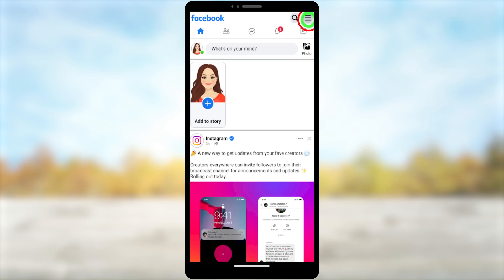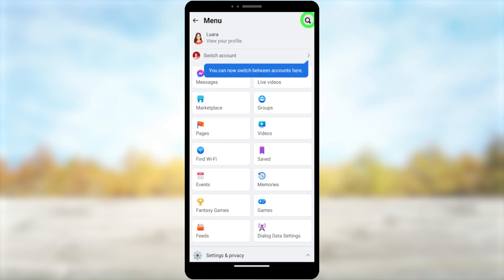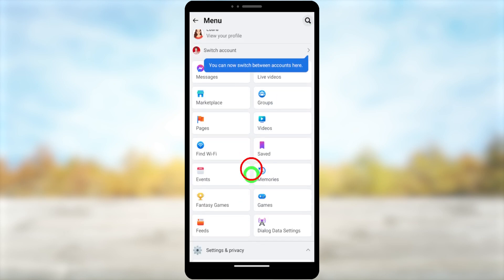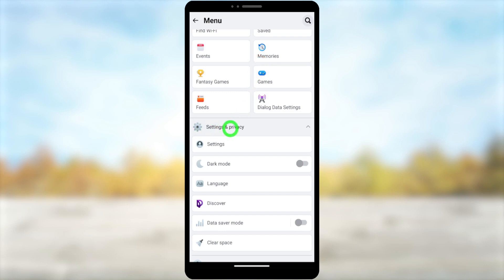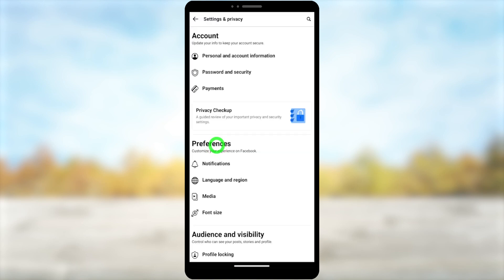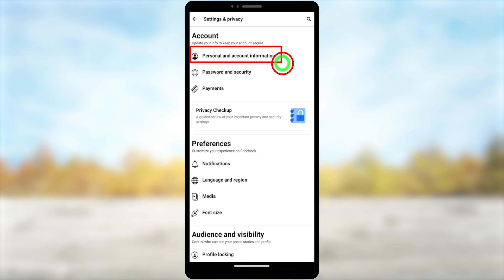Tap the hamburger menu in the top right corner, then scroll down a little bit and find Settings and Privacy. Under that you can see as the first one Settings — open Settings.